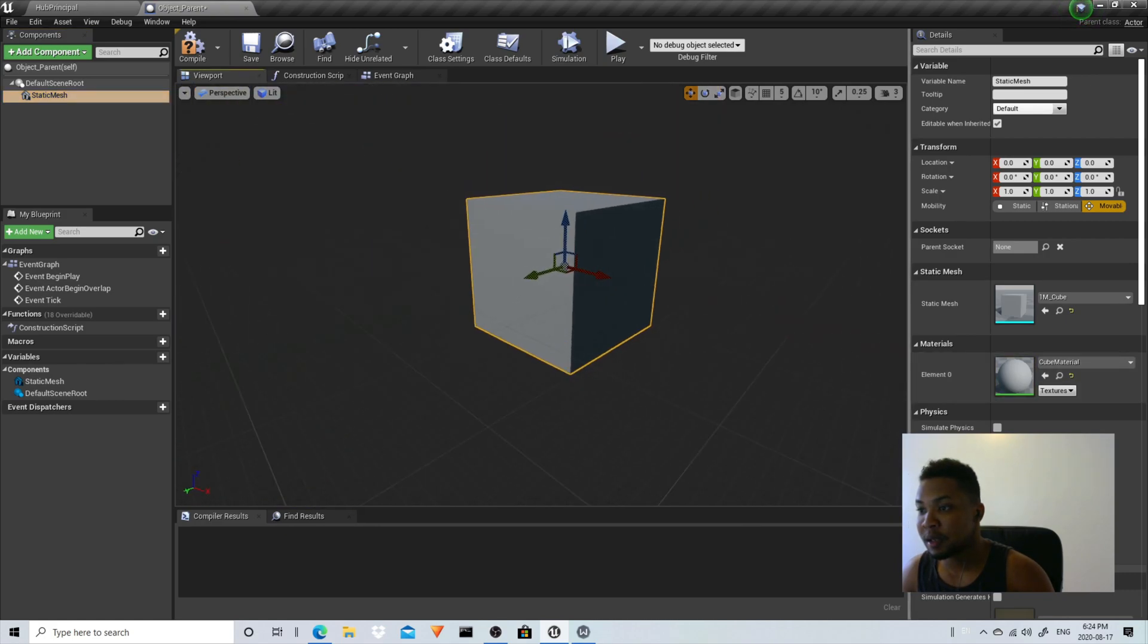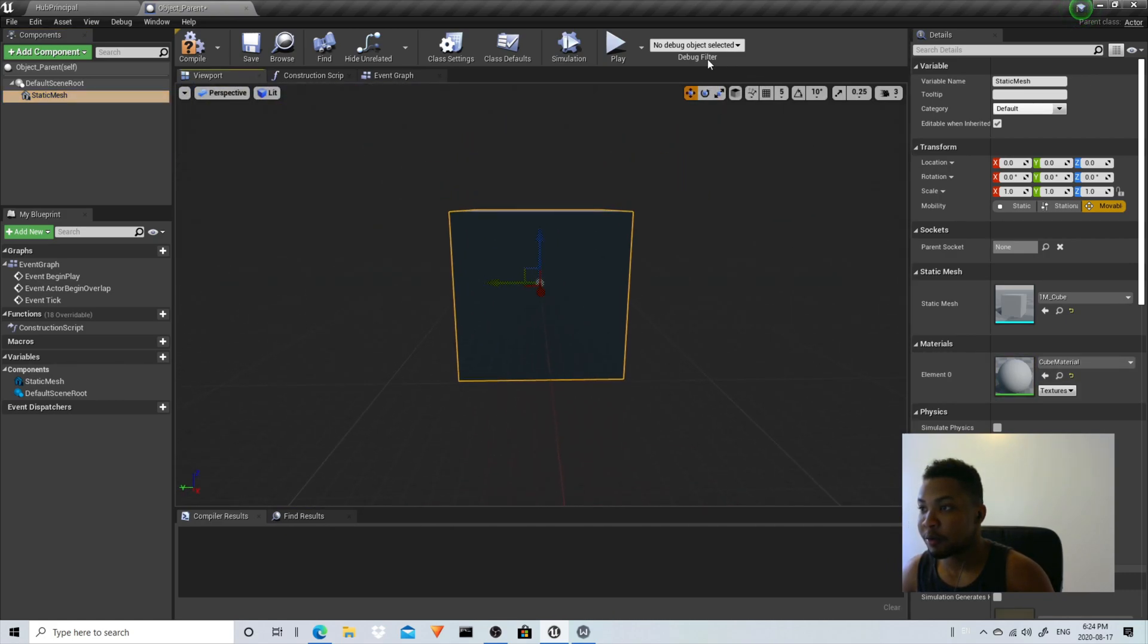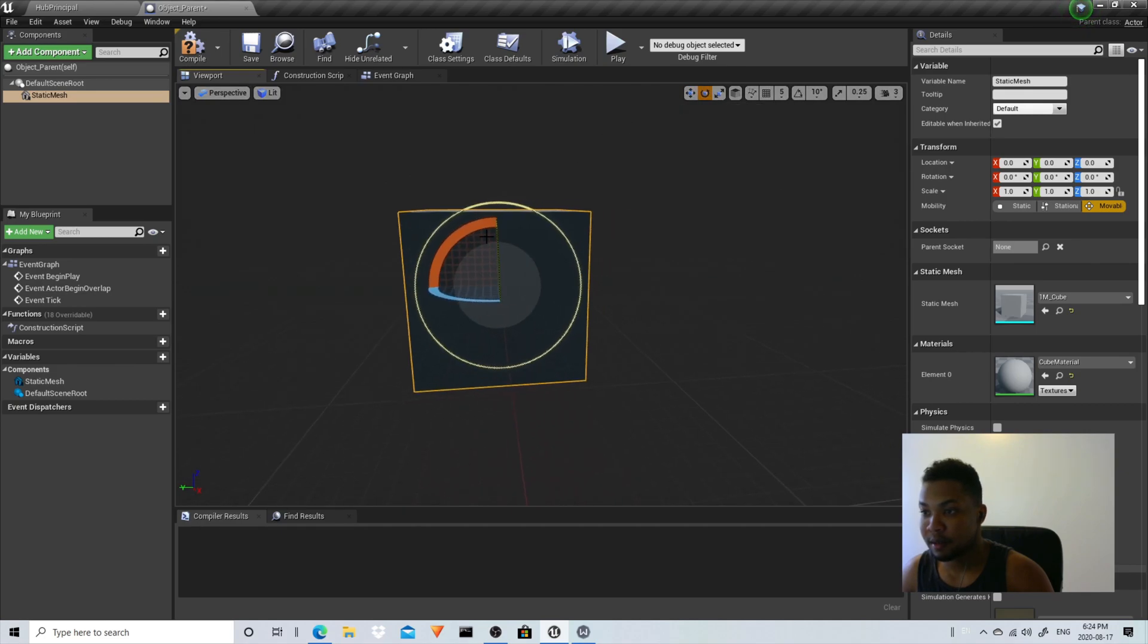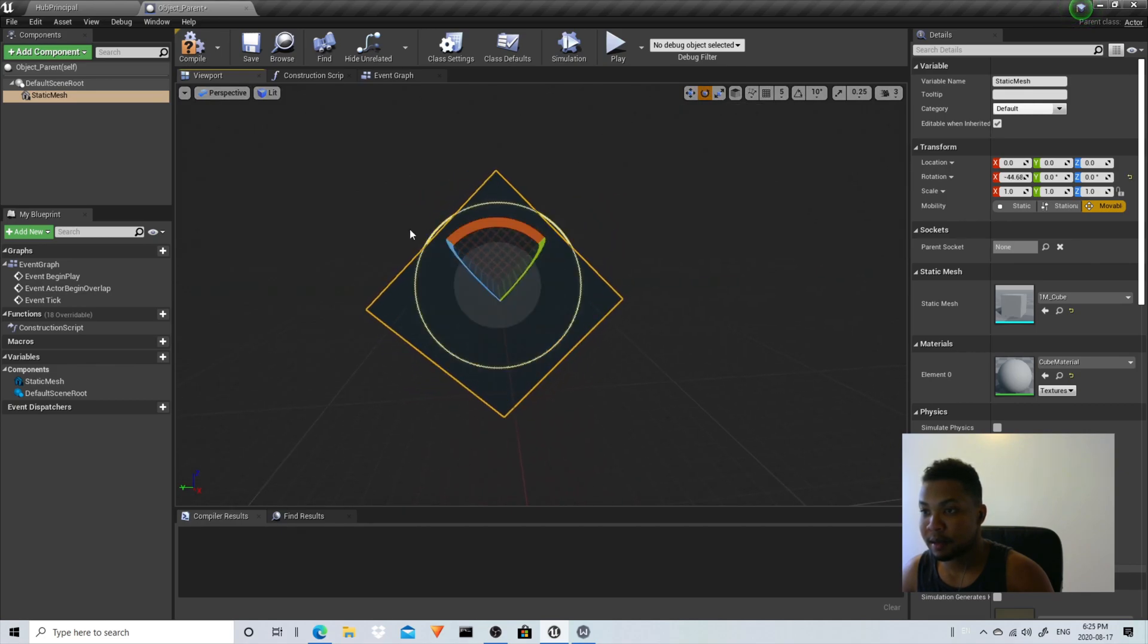To see how this is going to work, we're going to just rotate it like this.